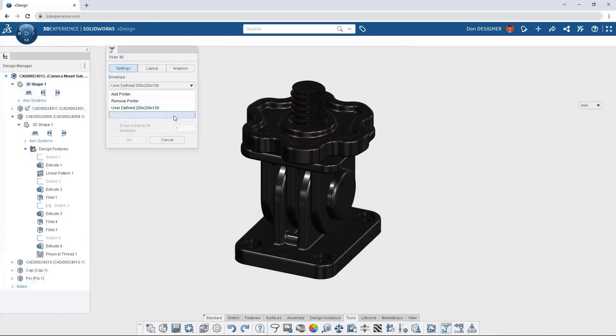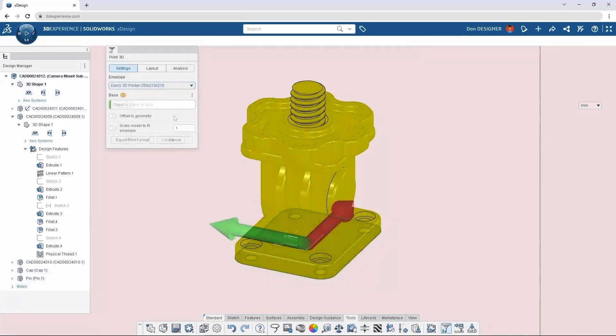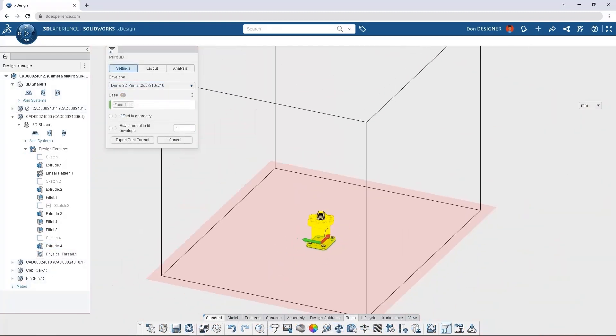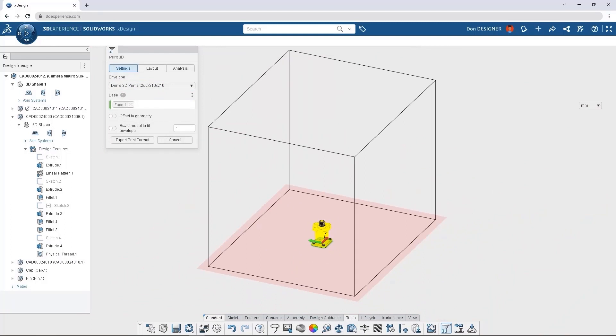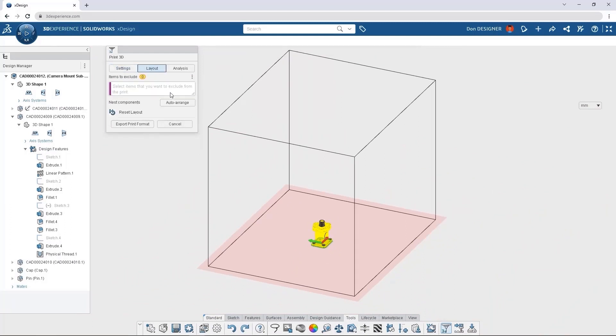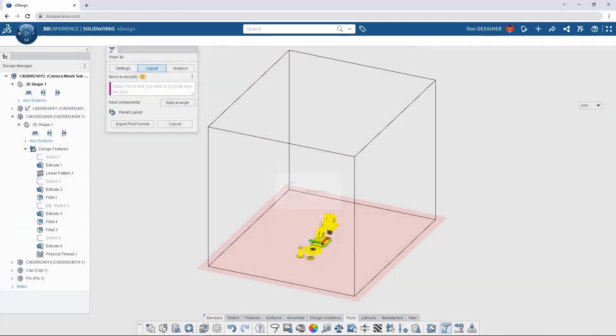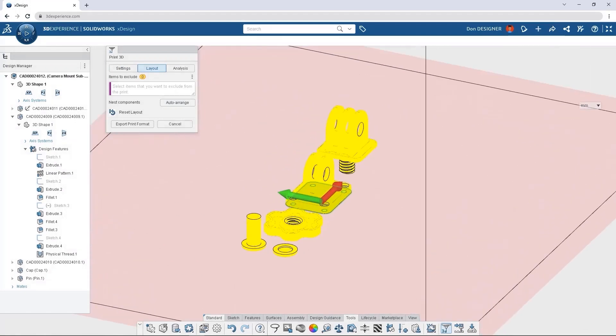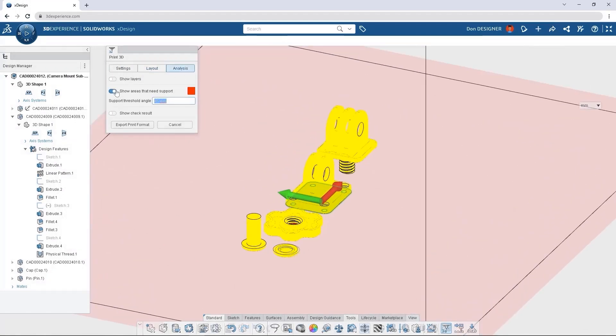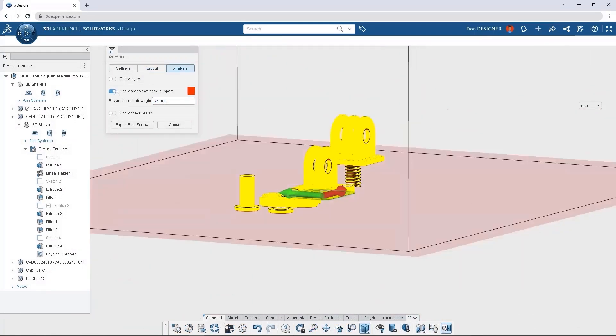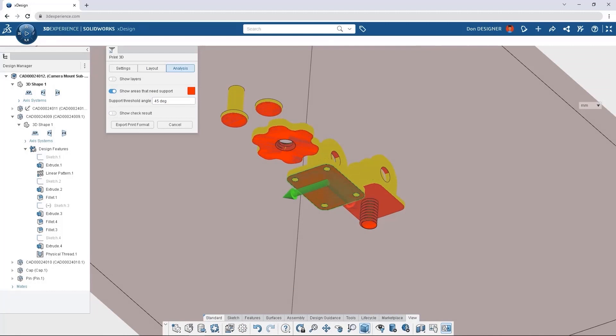When we're ready to print our part, 3D Creator's integrated 3D printing places components in a virtual print bed. The print bed can be configured to the settings of most 3D printers, and the auto-arrange tool intelligently arranges parts to avoid merging.